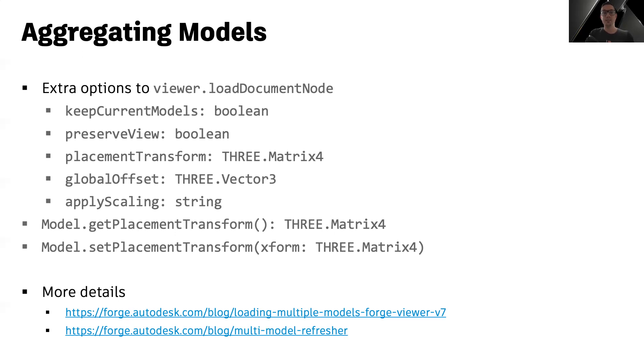And each instance of the loaded model also allows you to get its transformation matrix or customize it during runtime so you can move models around even after they've been loaded.